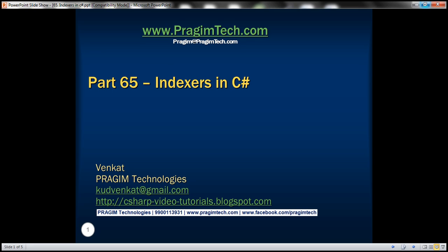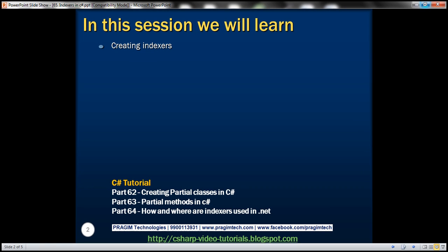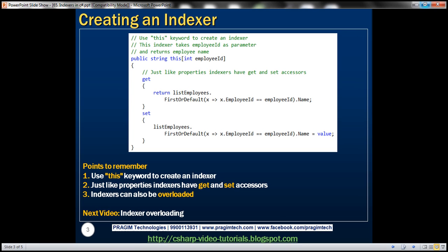Welcome to Prism Technologies. I am Venkat. This is part 65 of the C# tutorial. In this video we'll discuss about creating indexers. Please watch part 64 before proceeding with this video. In part 64 we discussed about how and where indexers are used within the .NET framework. Now let's practically understand creating indexers with an example.